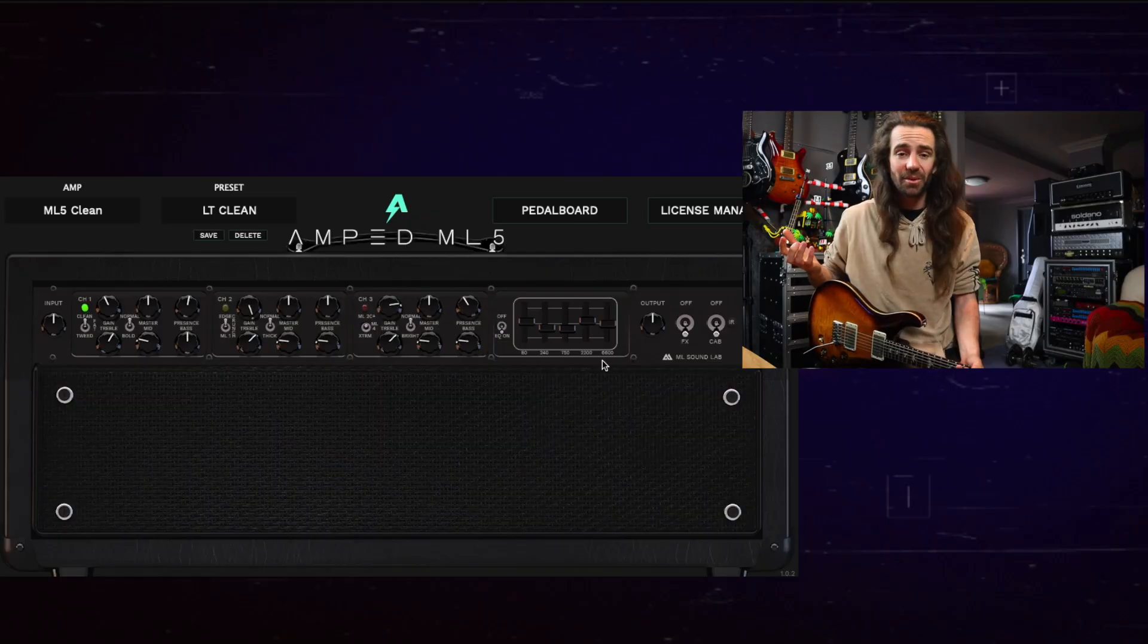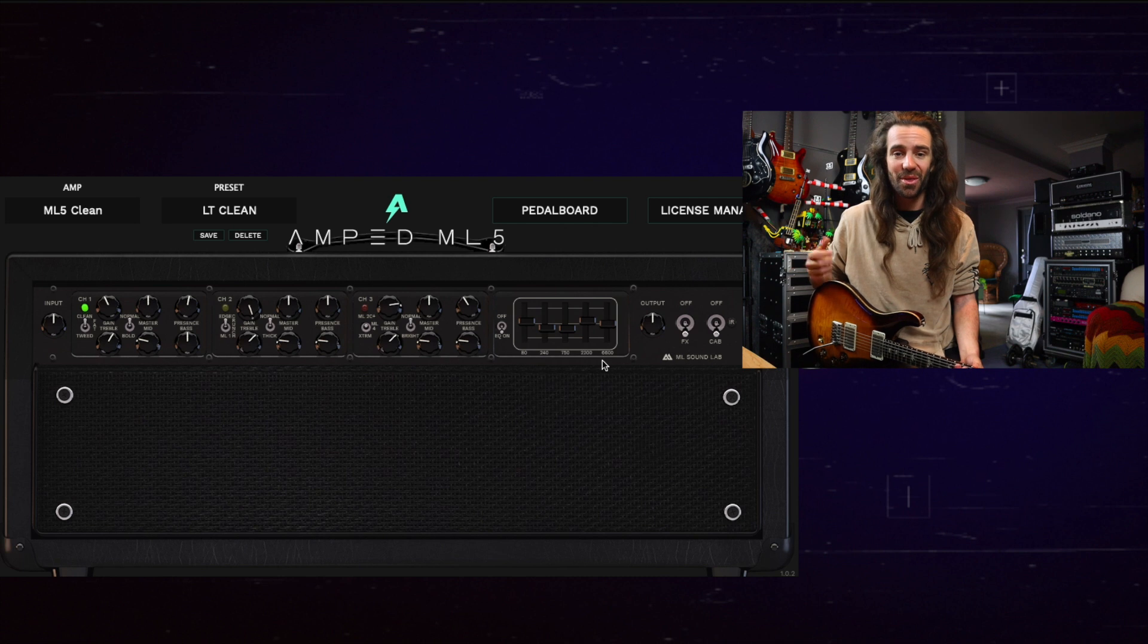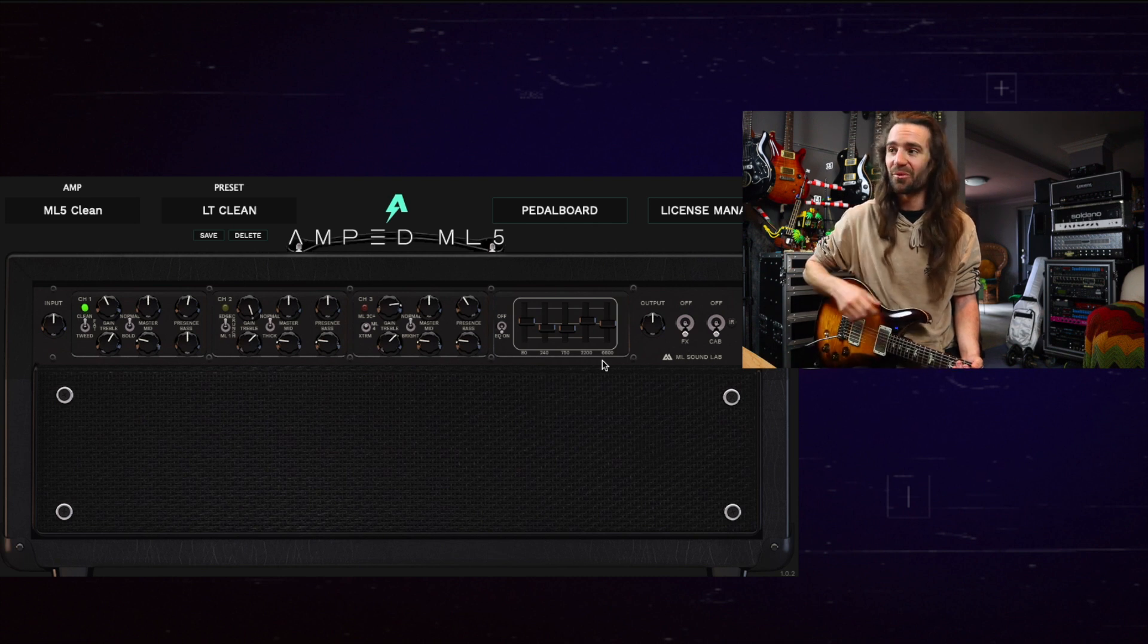Welcome back everybody. We're checking out Amped ML5 today. I promised I would do a video on this particular plugin and here we are. Take a look at it. It's a Mark V plugin. What a glorious thing this promises to be.